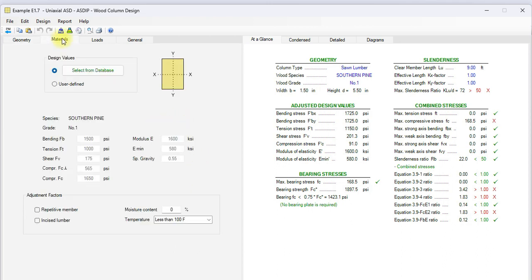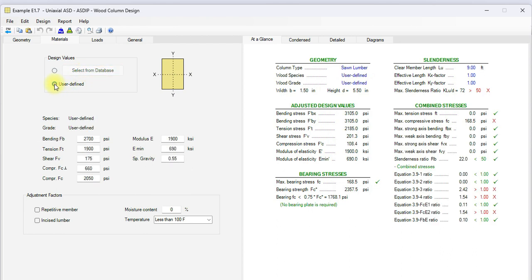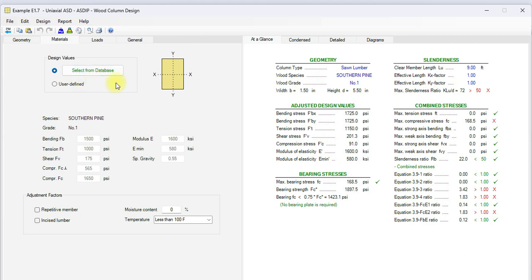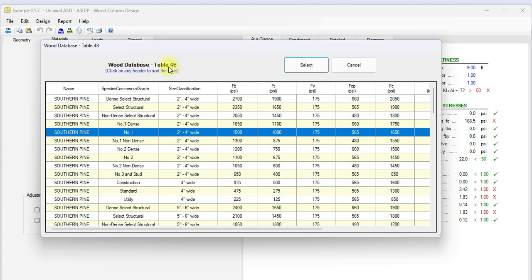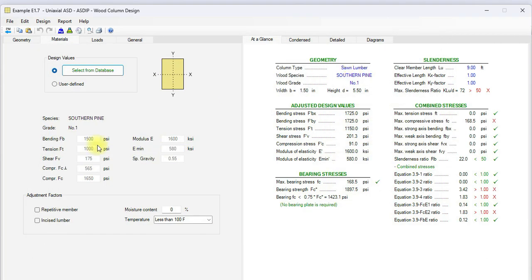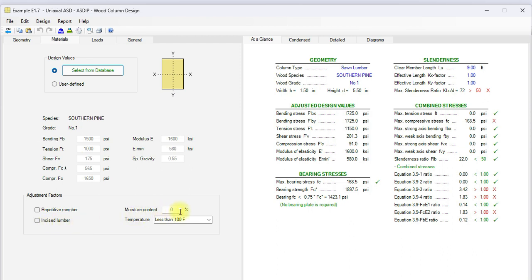The effective length K factors are 1 and 1 in both directions. But the section is 2 by 6. If we go to materials, here you specify the species and the grade of the material. There are two options. Either using the database, or you can select user-defined option. In this case, you enter your own properties. But in this example, we will use the select from database. The corresponding table from NDS will show. In this case, it's table 4B. Here you can select the material you are interested in. When you click select, all the material properties will be transferred to the template. In this case, it's southern pine number 1. At the bottom, there are some options that will affect the adjustment factors: repetitive member, incised lumber, moisture content, and temperature.